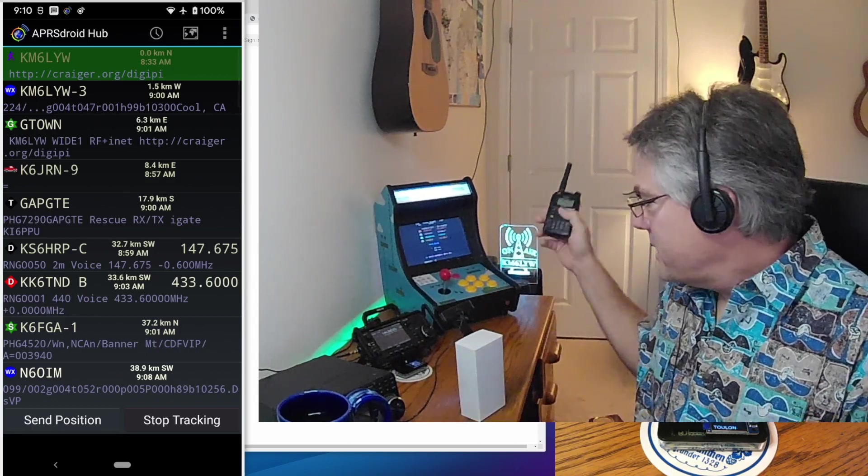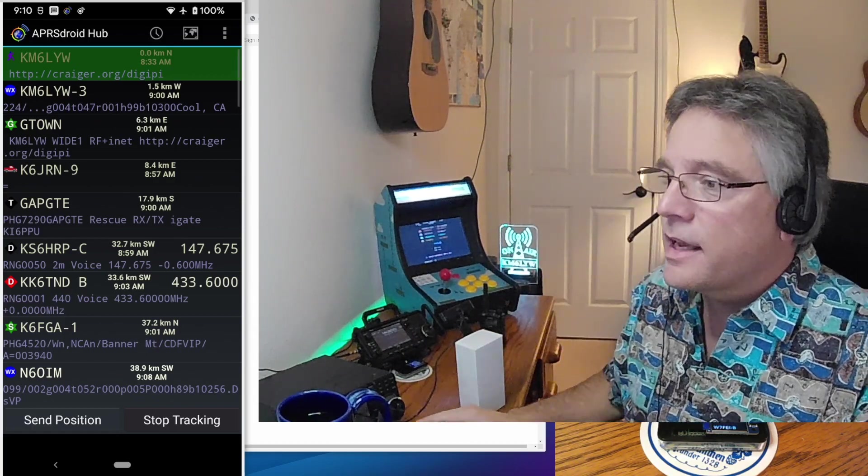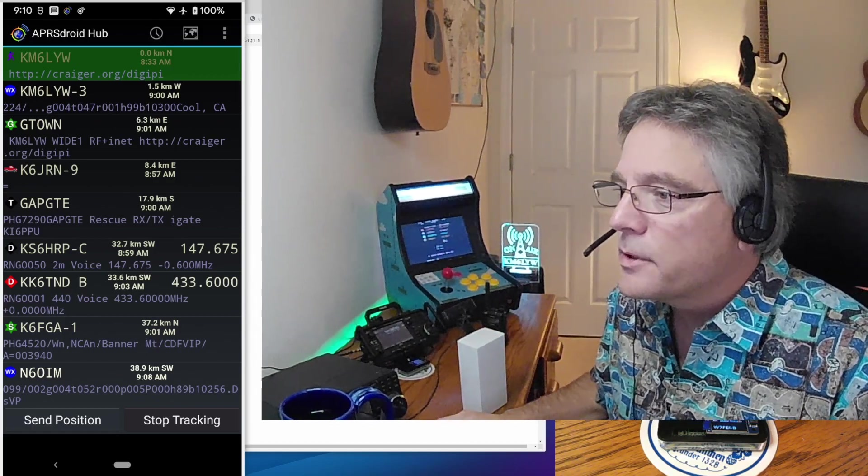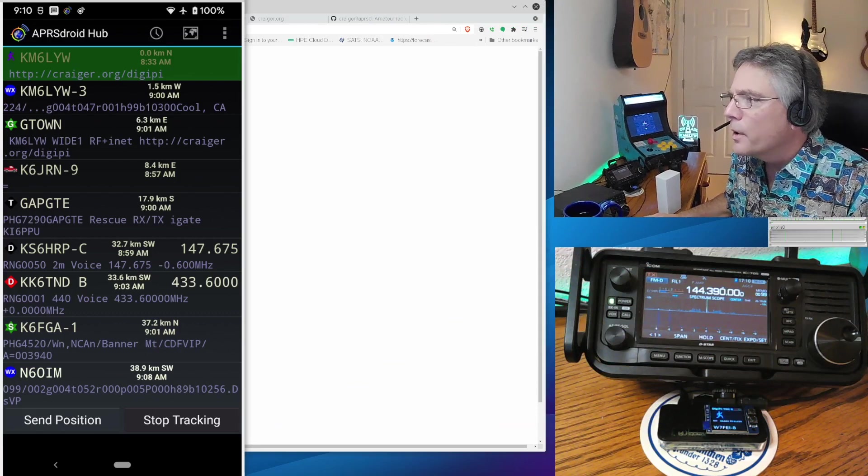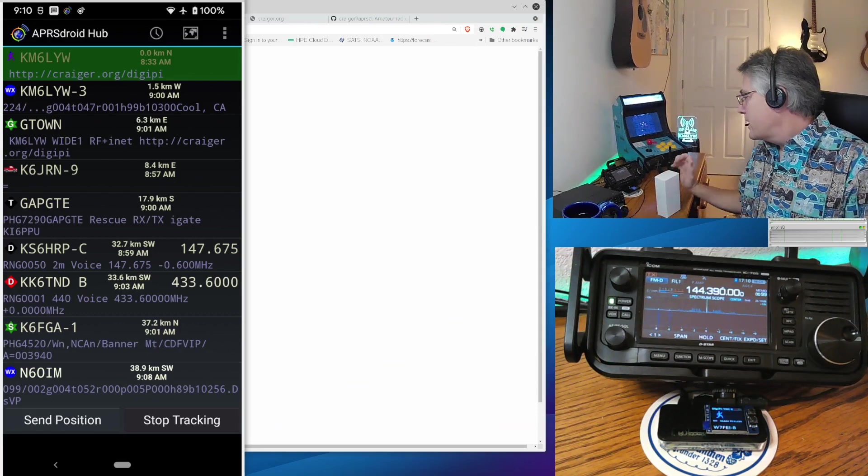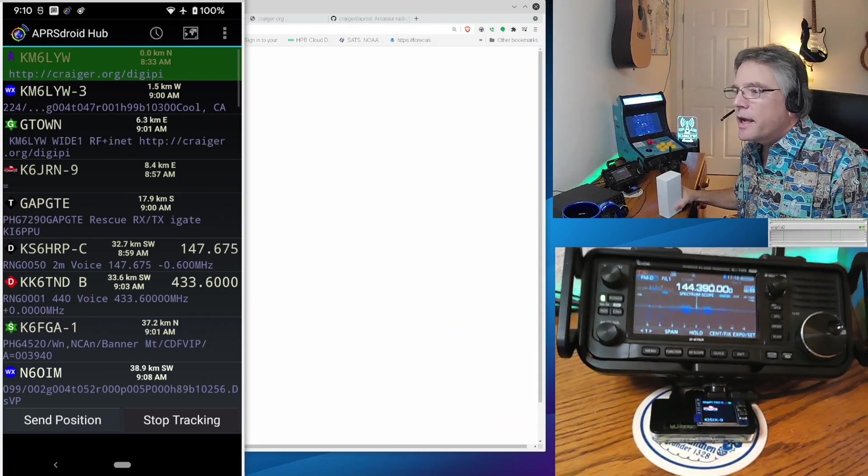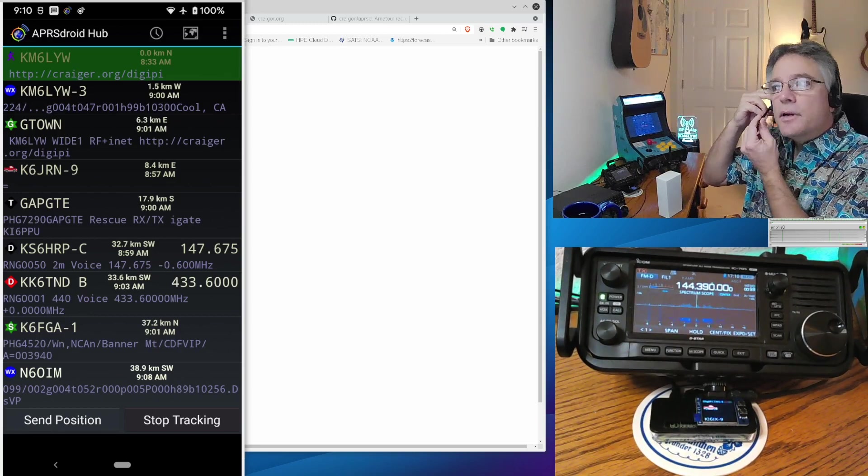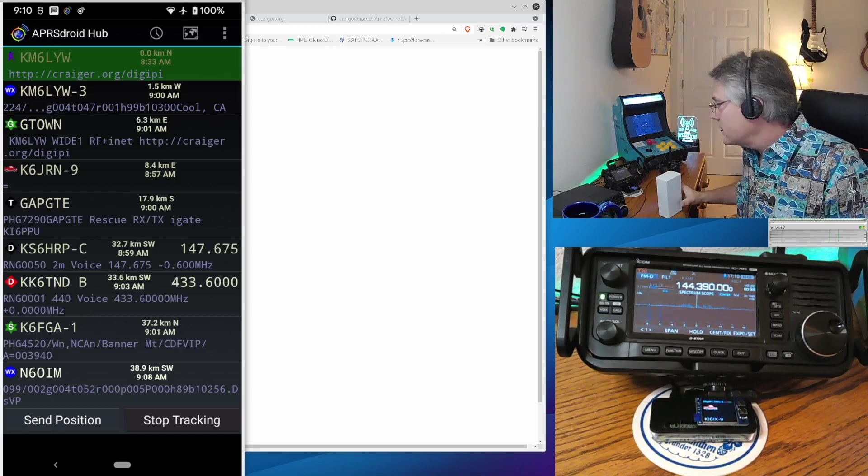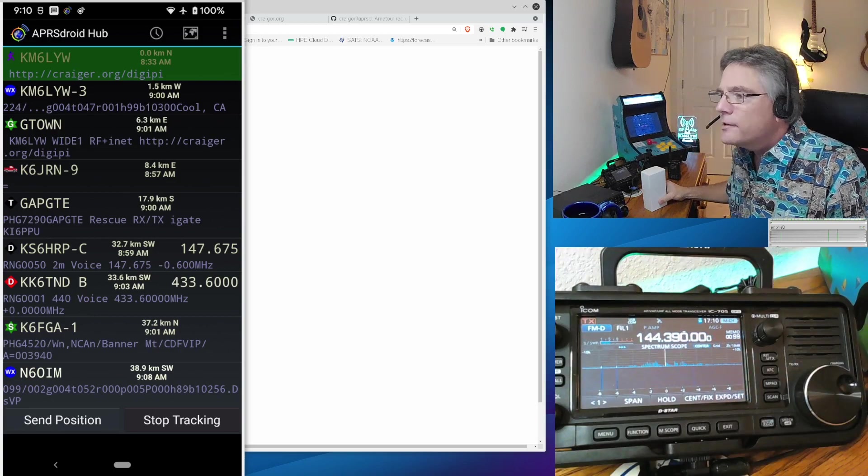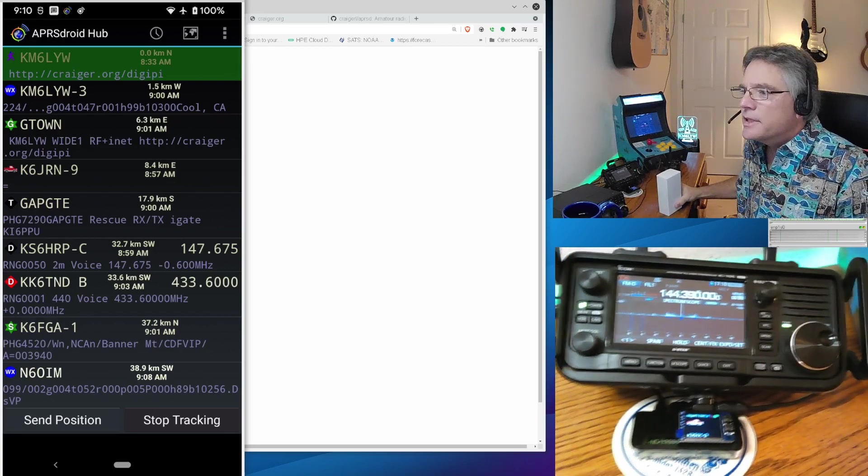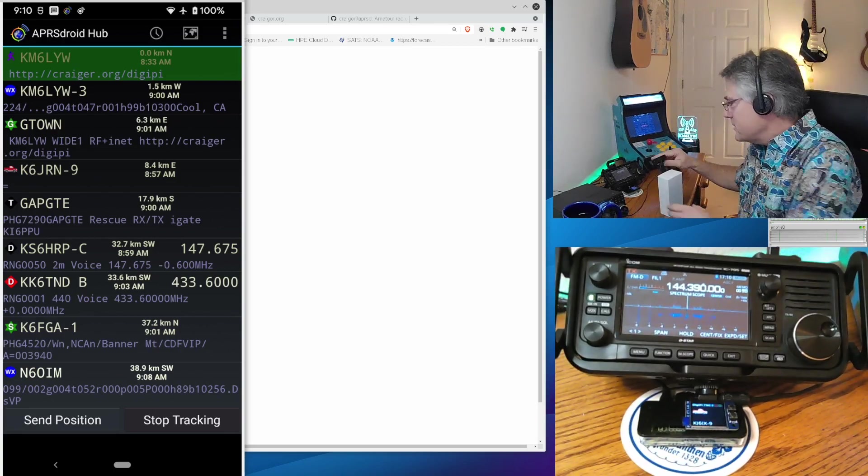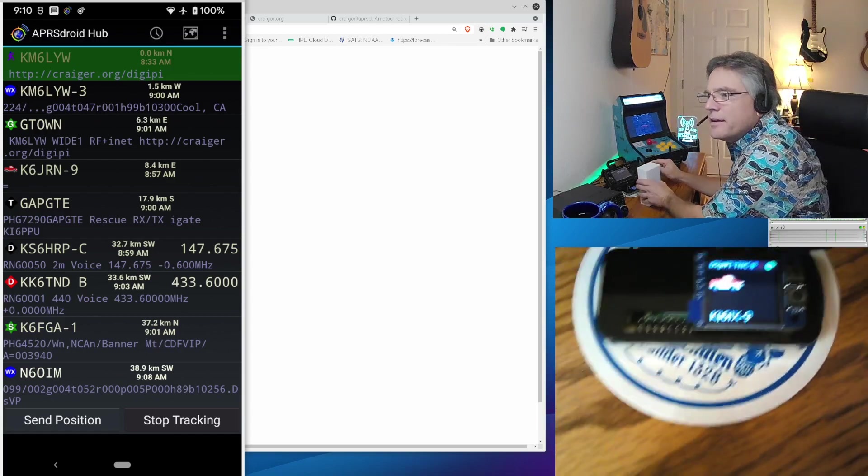All right, so here's the HT. We're set up today in the KM6LYW Laboratory Computer Room Emporium Warehouse. We've got a DigiPi hooked up to an ICOM 705. It's currently in TNC mode on an APRS frequency that you should recognize. 144-390.